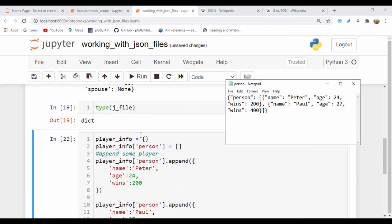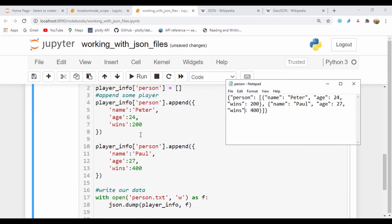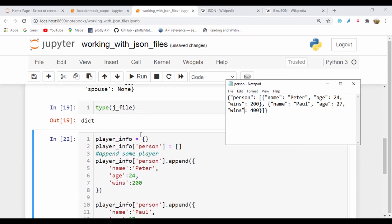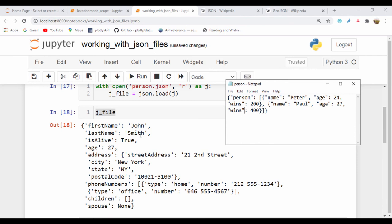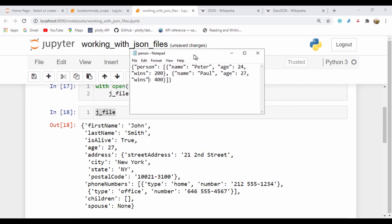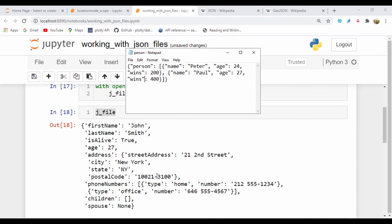So the dump function dumps that information to a file, and we can use json.load to reload that JSON file. That's a quick rundown of how we can create and work with JSON files. In our next lesson, we're going to see how we can work with GeoJSON, which is specifically used to represent geographical data. Thank you very much for watching.